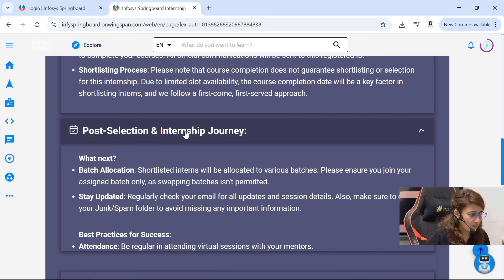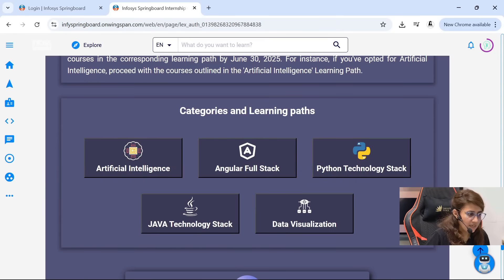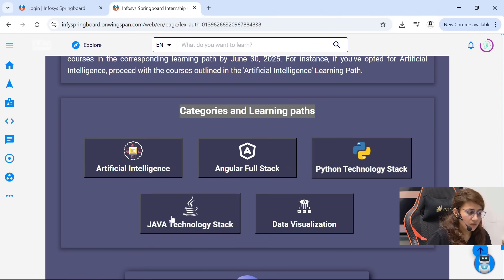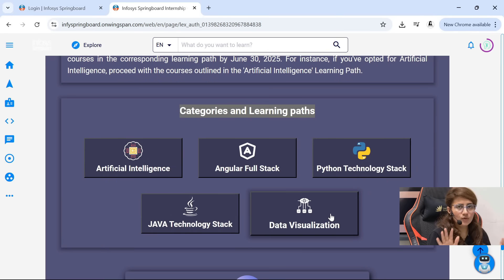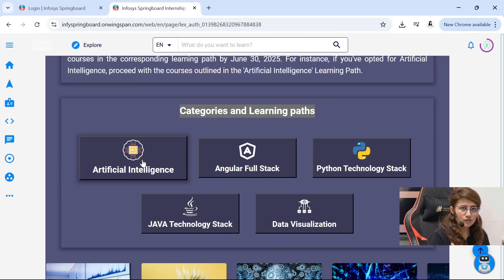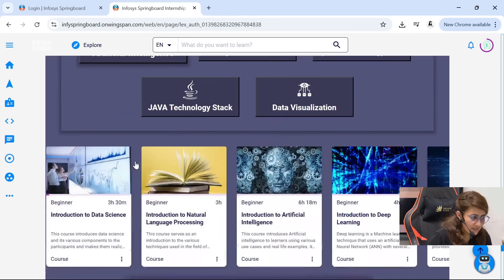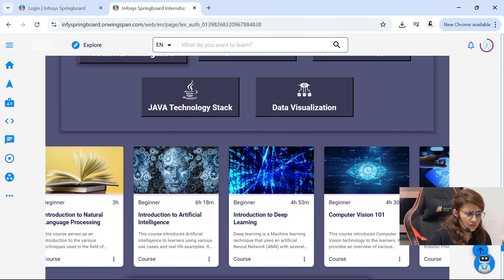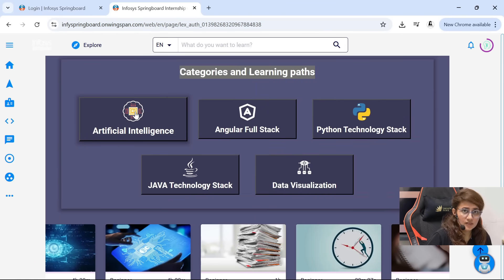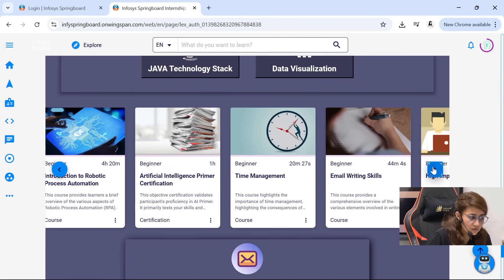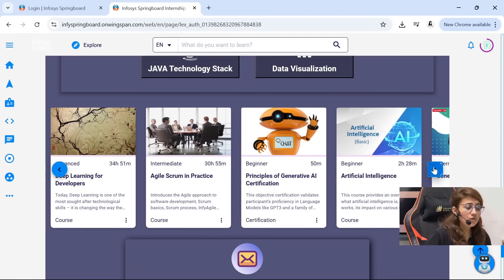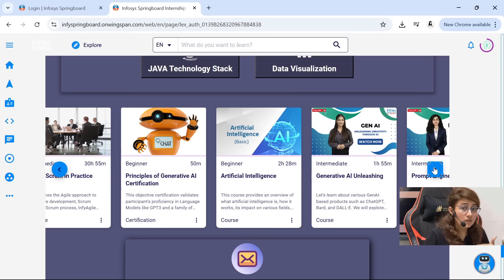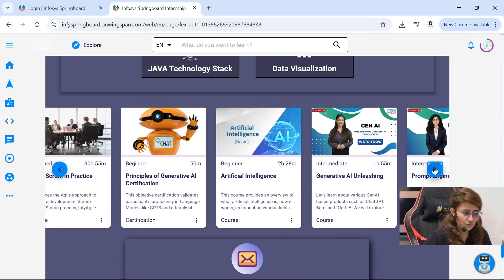These are the categories and learning paths in which they are providing internship: Artificial Intelligence, Angular, Full Stack, Python, Java Technology Stack, and Data Visualization. You can select any one. Suppose I want to go for the hottest one — AI. Once you click on AI, you get the AI courses listed here. These are all the courses under Artificial Intelligence. You have to complete all these courses before 30th of June. The deadline is 30th of June, though it may be extended.